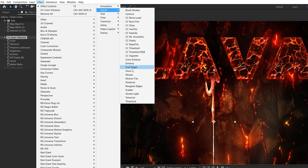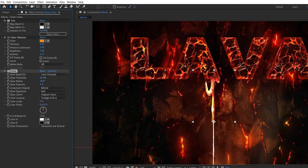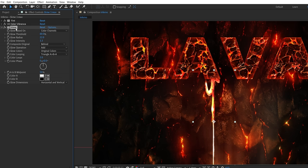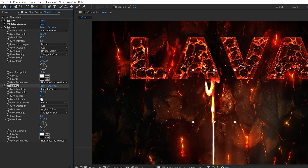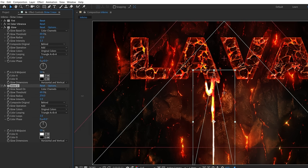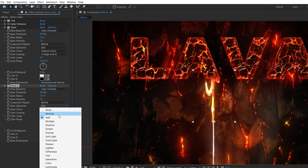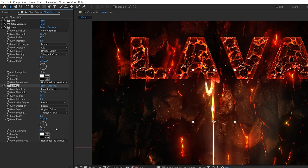Now we're going to add a glow effect and boost the radius and intensity. Then duplicate it and really boost the radius to spread it far if you want it to look hotter. For this one we change the glow operation from add to screen.